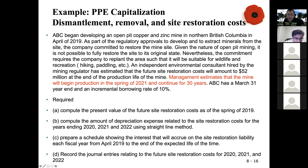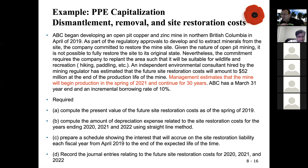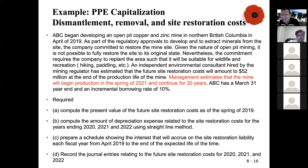Question C: prepare a schedule showing the interest that will accrue on the site restoration liability each fiscal year from April 2019 to the end of the expected life. Remember, when you have liabilities, there are interest expenses. You take your liability balance times the interest rate to get the interest expense. When you have liabilities, you recognize interest expenses because of the time value of money.